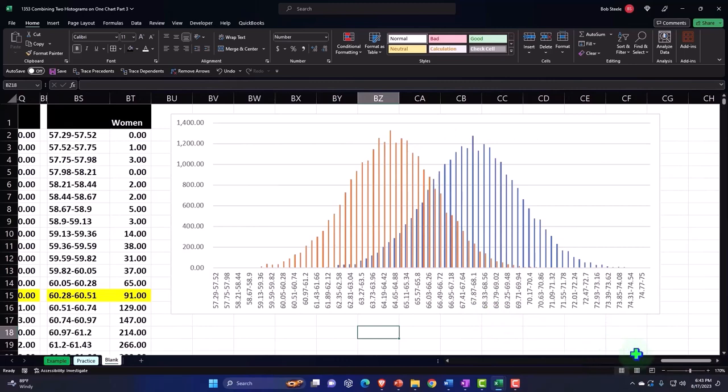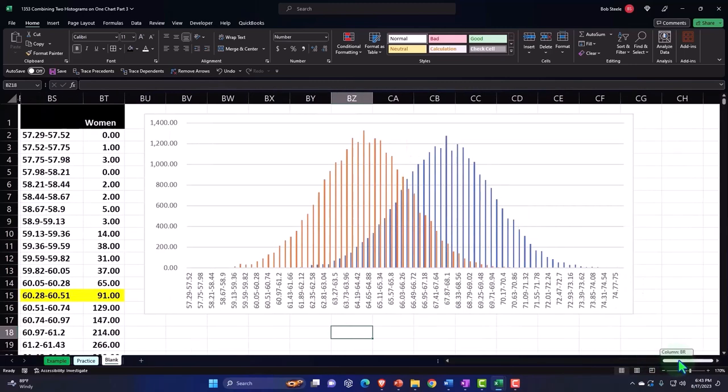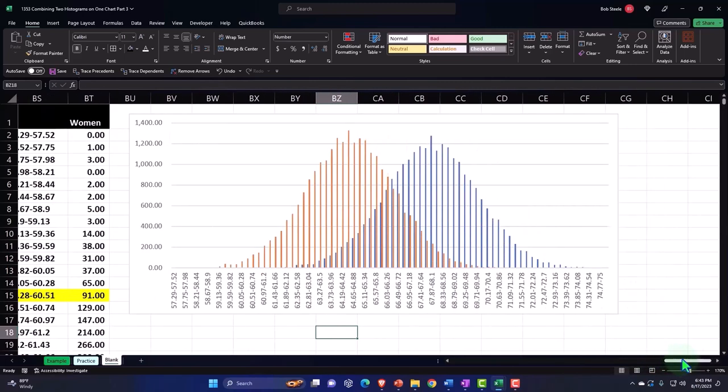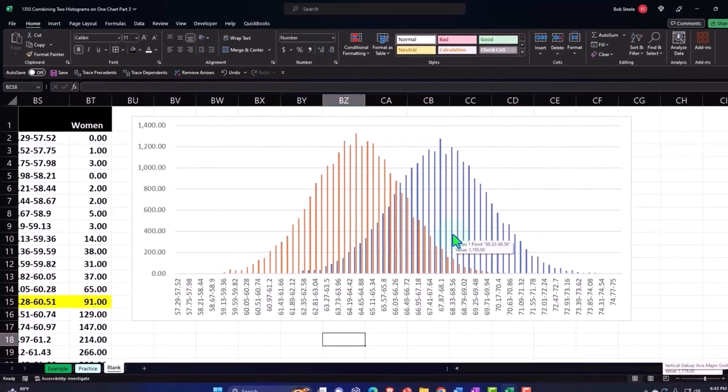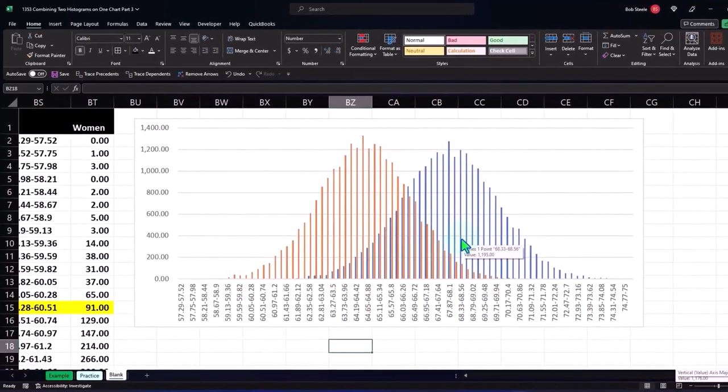So obviously this one is very similar looking because we just basically took the two data sets and multiplied one data set times 0.95. But you could see how you could basically plot two line items on the same graph.